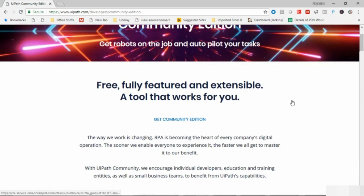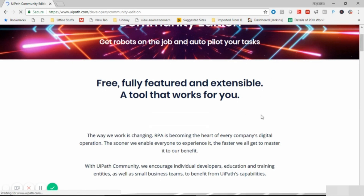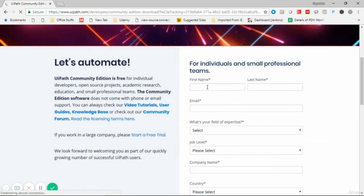It is taking some time to render the button, but we will click on the Get Community Edition button. We are on the UiPath Community Edition web page and we have requested the community edition. The UiPath website will provide us a web form that we have to fill out.